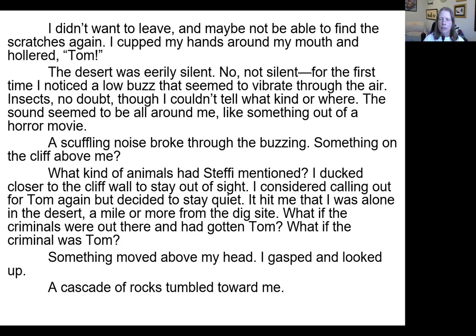Again, now we come to a pause for the character's thoughts. What kind of animals had Duffy mentioned? I ducked closer to the cliff wall to stay out of sight. I considered calling out for Tom again, but decided to stay quiet. It hit me that I was alone in the desert, a mile or more from the dig site. What if the criminals were out there and had gotten Tom? What if the criminal was Tom?